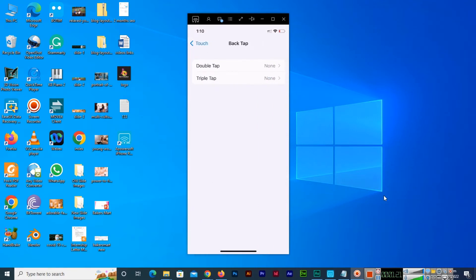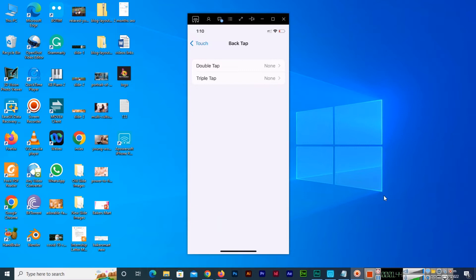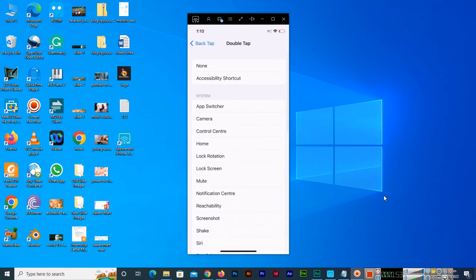Now here are two options, double tap and triple tap. You can use either double tap or triple tap. Some people are comfortable with double tap and some people like triple tap, so you can choose as per your requirement. Mostly people use double tap because this is easier than the triple tap. I also personally use this double tap, so we will go to the double tap.